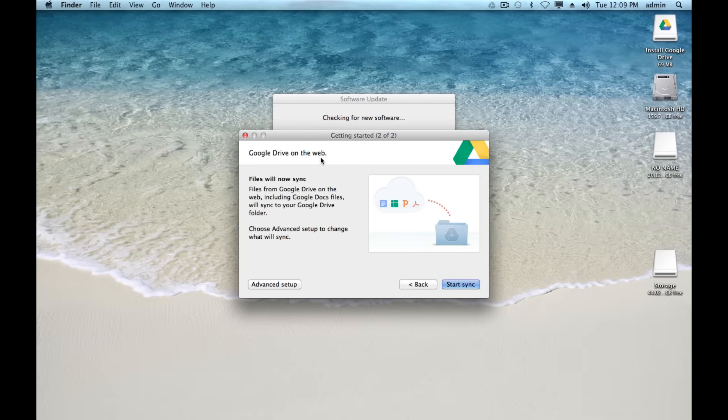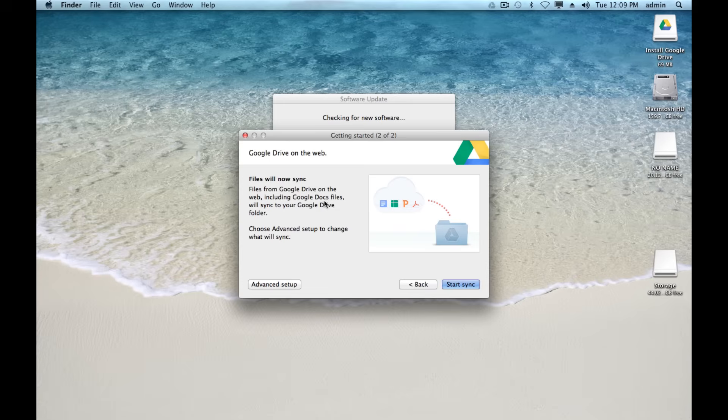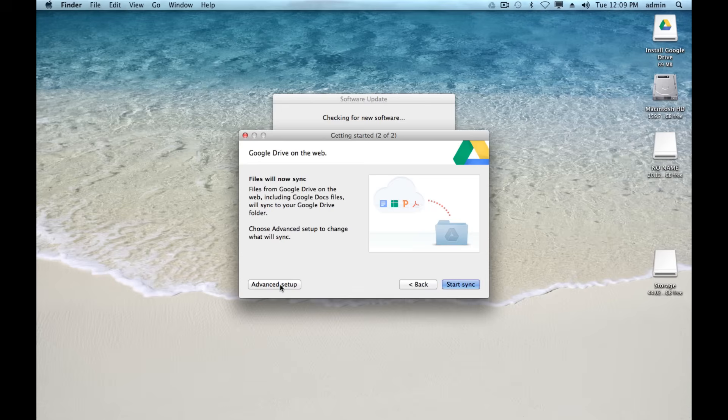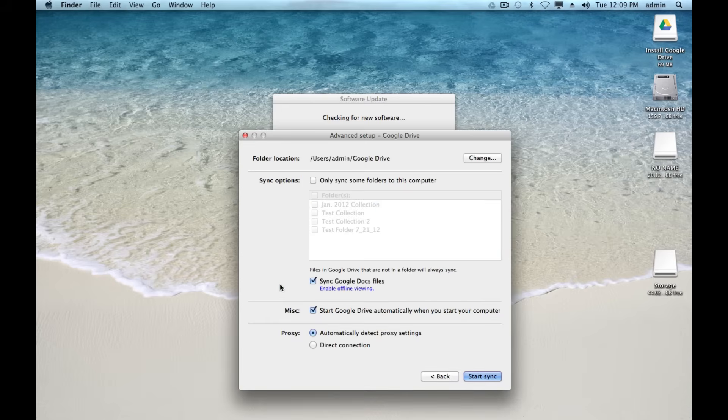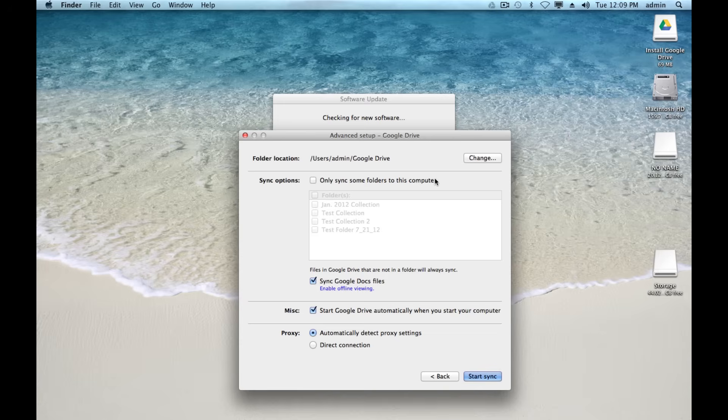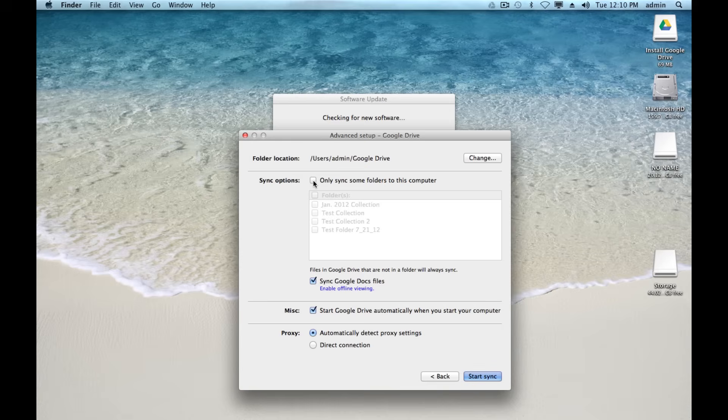You'll notice that at this screen, the second screen, by default it's going to sync all of your files with Google Drive and your local folder, which you might want. But you could also hit this advanced setup button and choose which folders in your Google Drive account that you actually want to sync to your local computer. I'm going to go ahead and let them all sync. But you could say I only want test collection to sync instead of all of them.